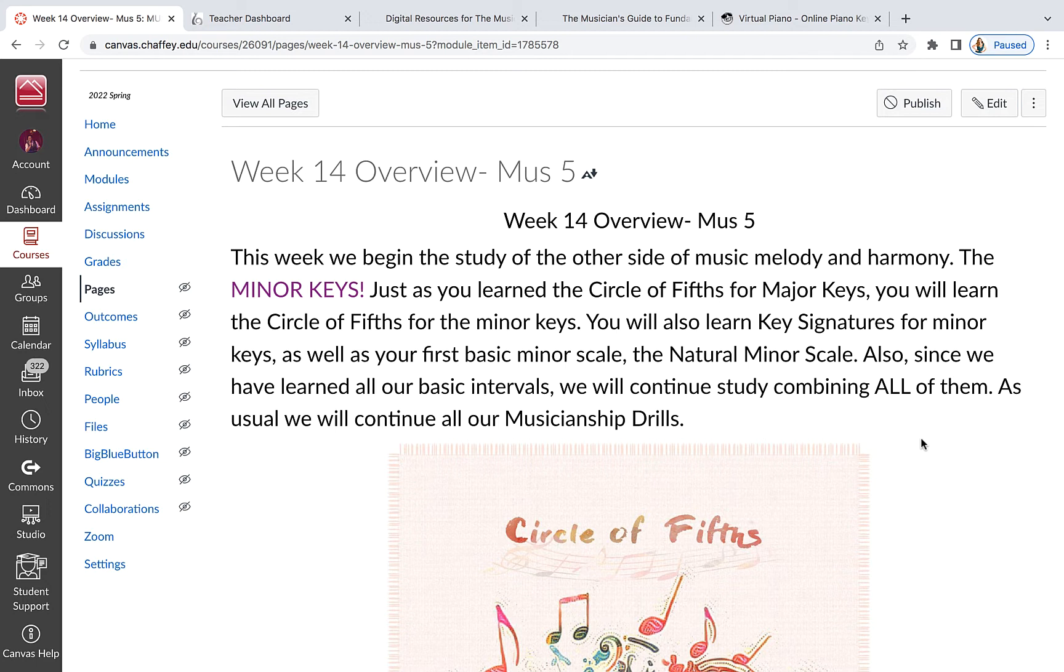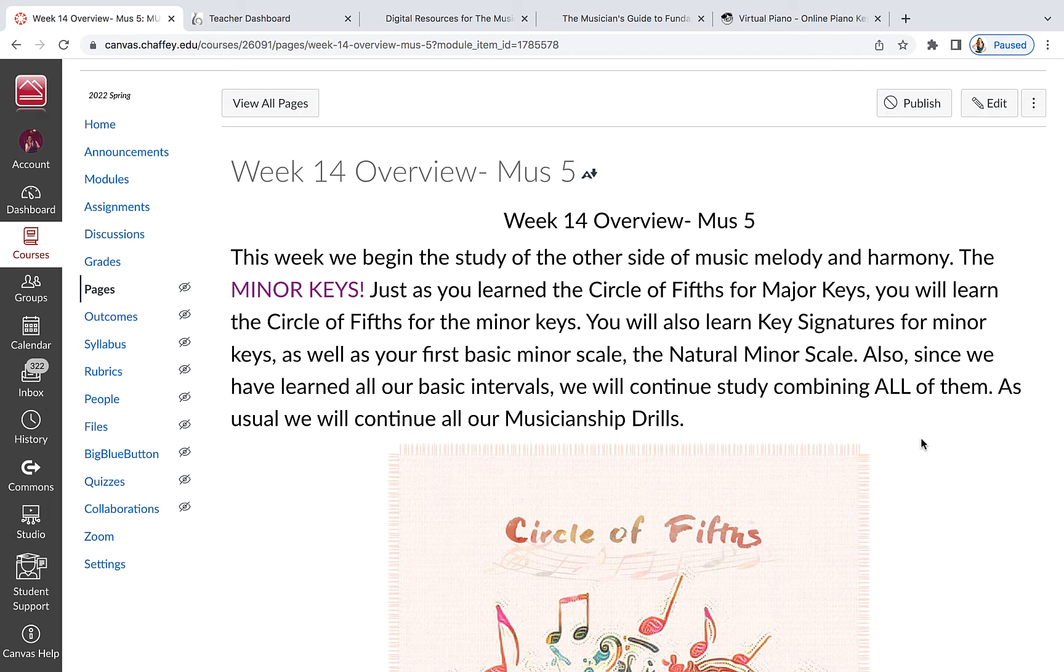Those would be minor keys. Just to give you an example, let me play a little bit of Happy Birthday. Happy Birthday is a piece of music in a major key. Now, if I change that into a minor key, you kind of hear the difference there. Same thing if I take a song like Jingle Bells. Jingle Bells is traditionally in a major key. And now I can put that in minor.